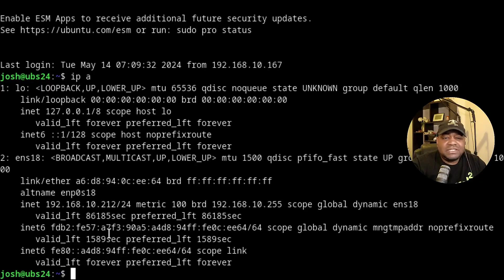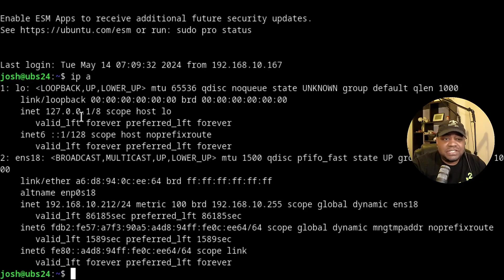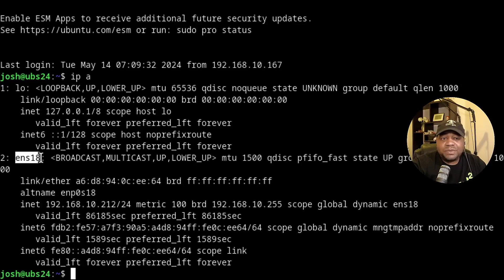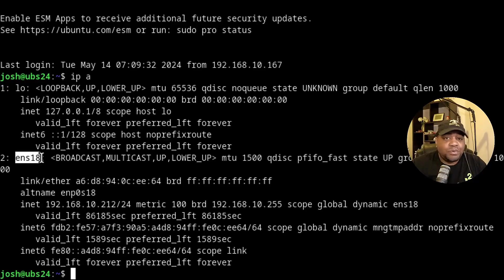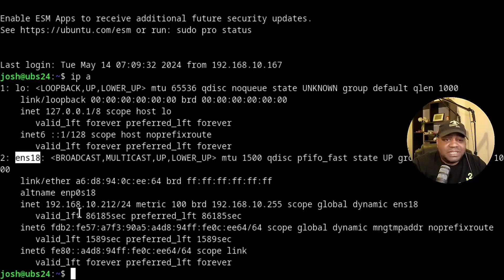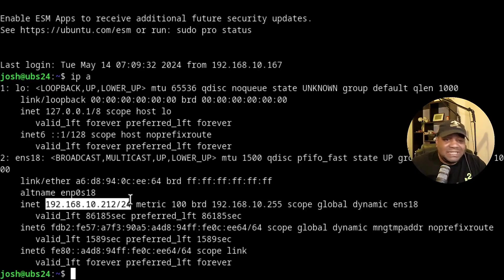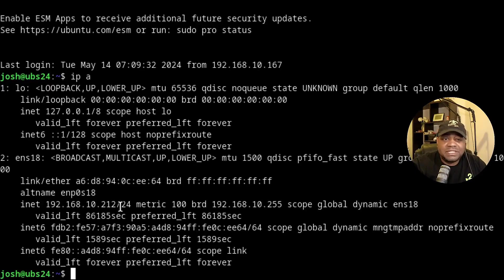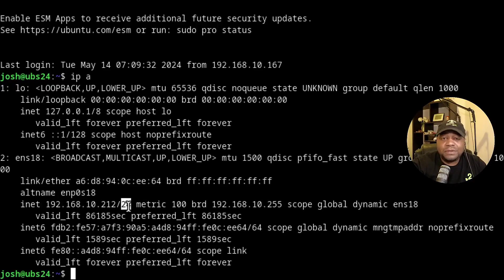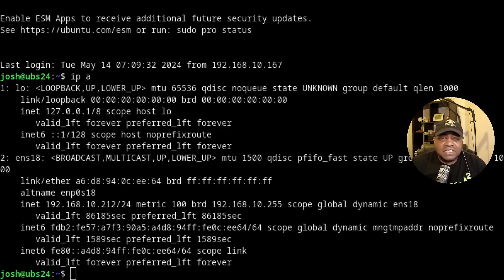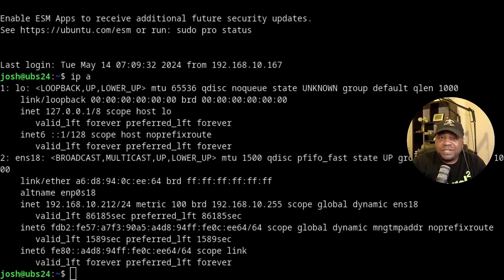Up here at the top is the loopback address, just ignore that. But this is the network interface we want to focus in on. And this is considered your primary network interface. And what you want to do is note down the IP address of the server, as well as the subnet mask, which is represented by the CIDR /24. Now that we have that information, let's edit our configuration.